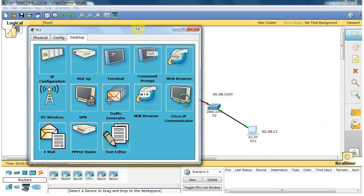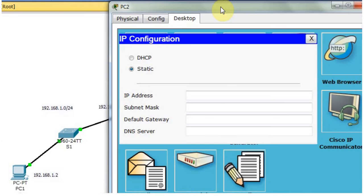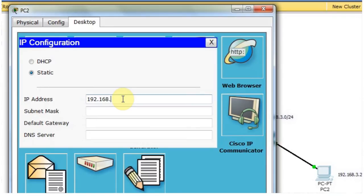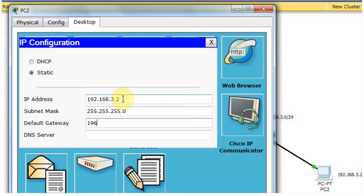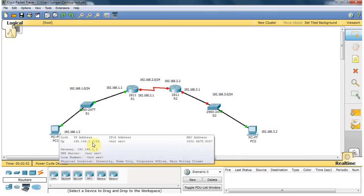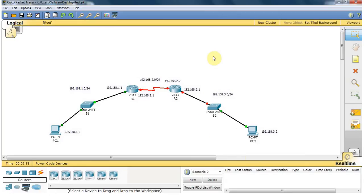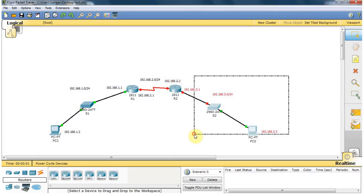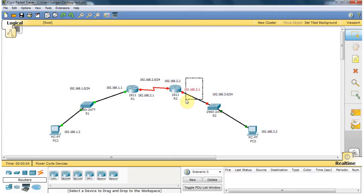The same setup is done on the second PC. I type the IP address of the PC as 192.168.2.2 and close the window. The subnet mask is class C, 255.255.255.0. The default gateway of this network is the router interface address on that segment.